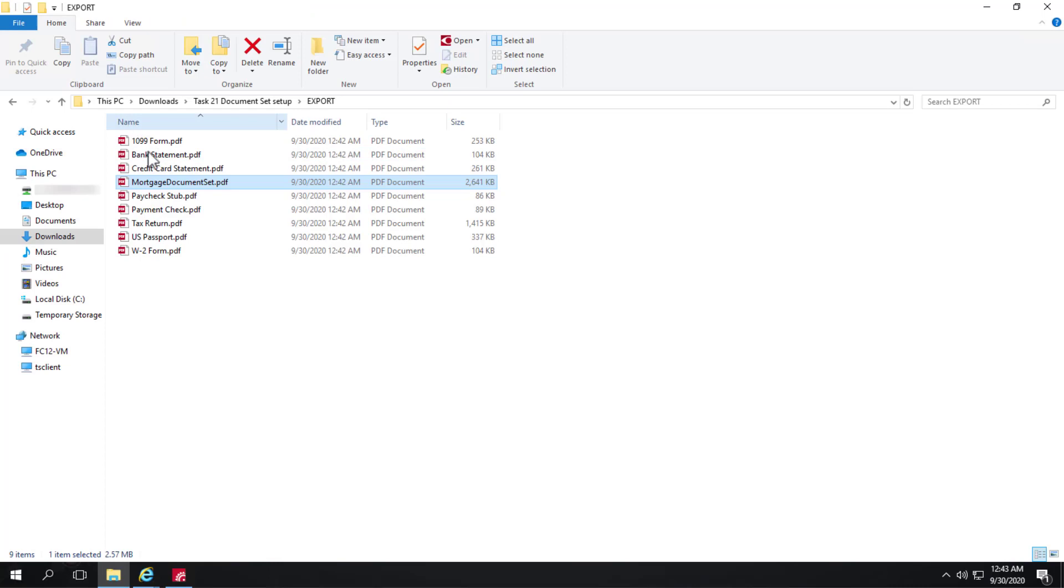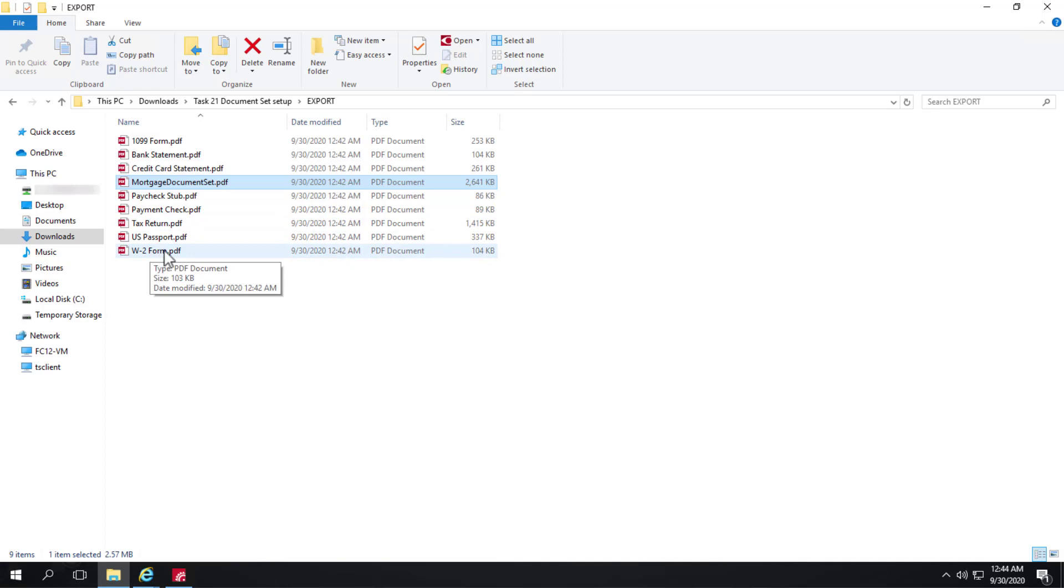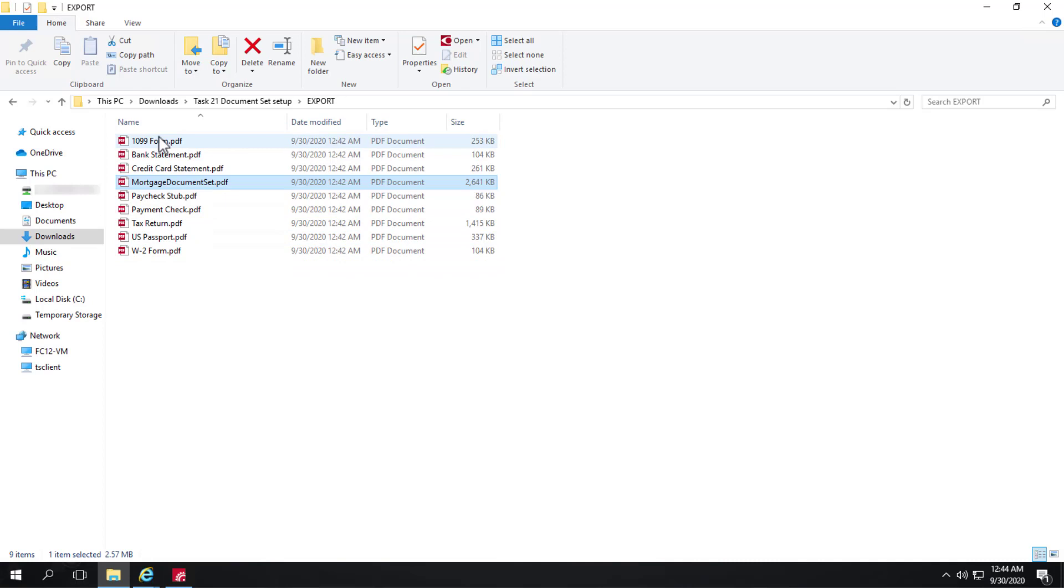And here we have all the different document definition names, the single files that have been exported, like the W2 form is associated with the W2 form document definition. And here is that single file. Payment check 1099 form.